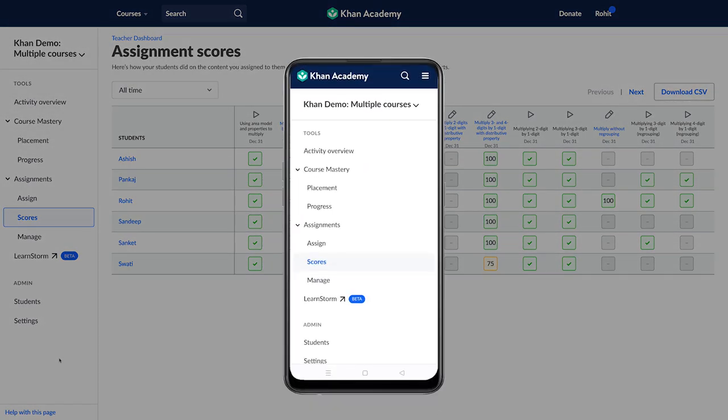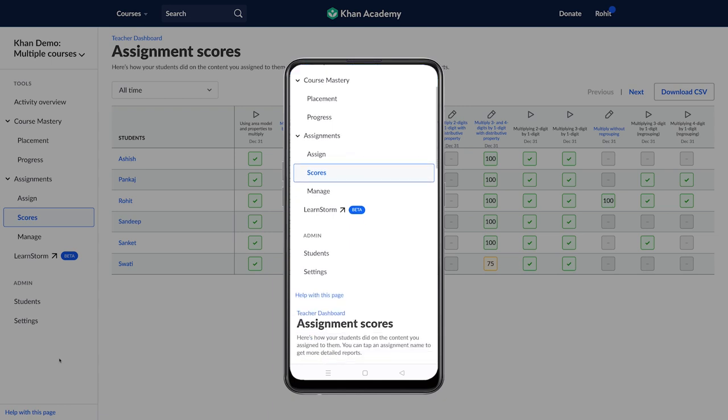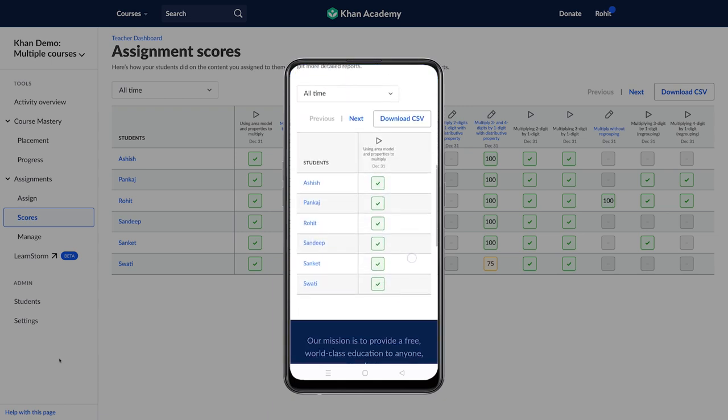In case you are using your smartphone, click on Scores and please scroll down to see the reports.